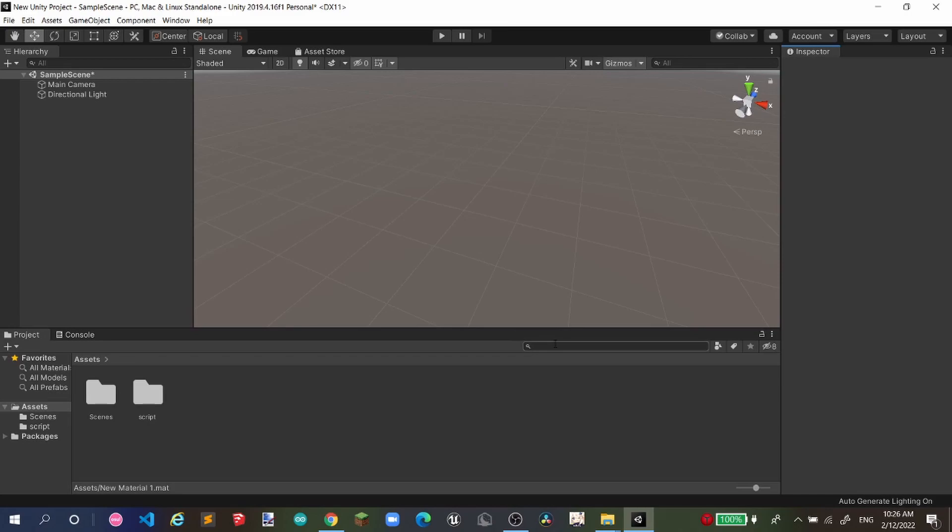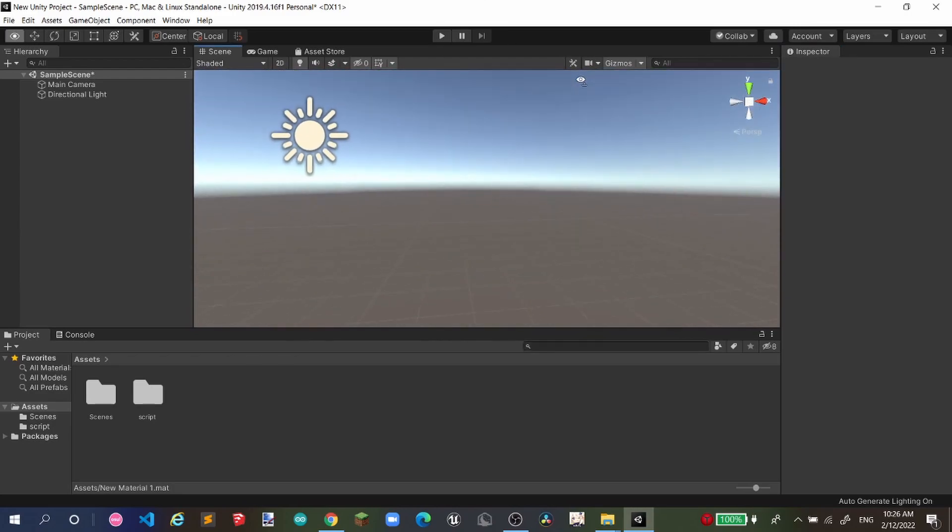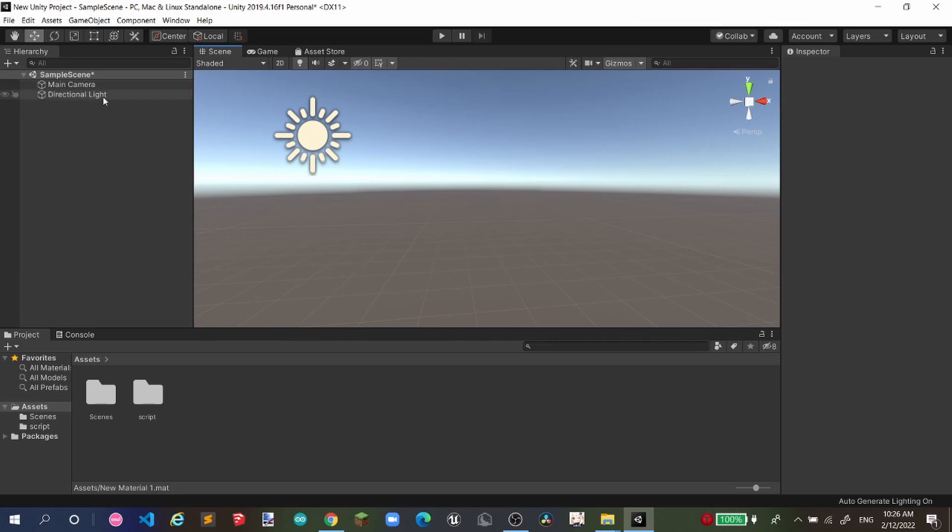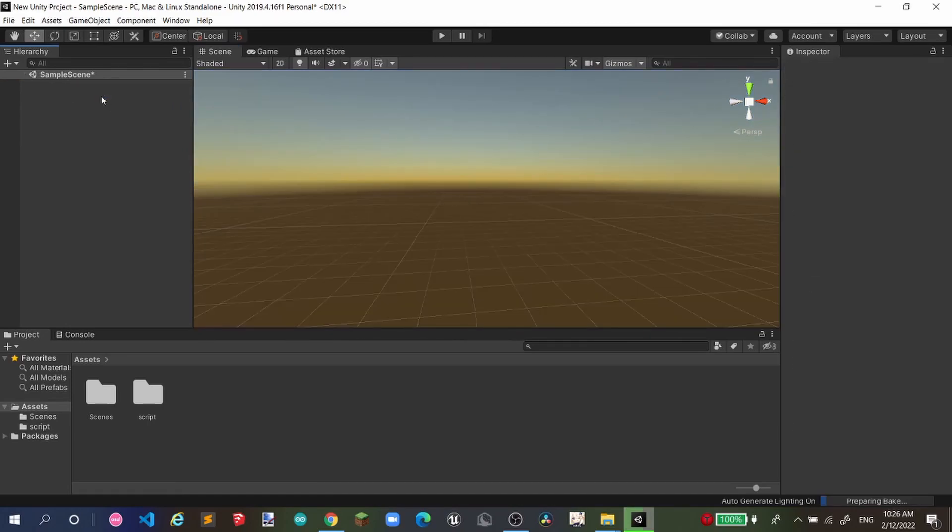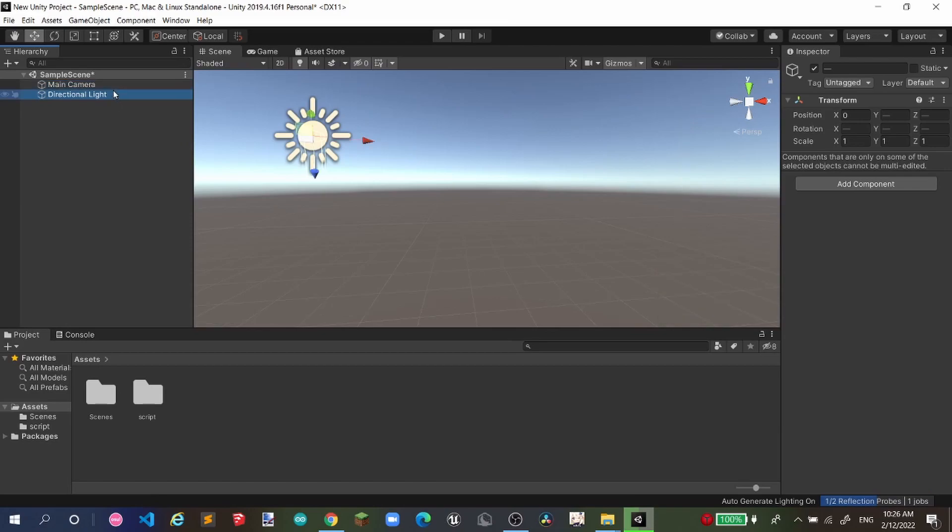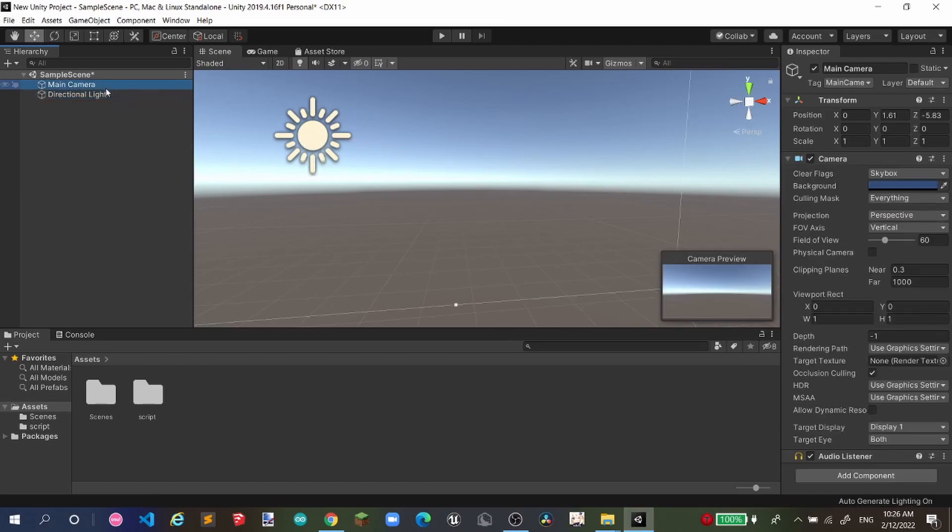In this video, I'll be showing you how to make yourself a teleporter very easy in Unity. When you load up a new scene, you can delete the main camera but not the lights.